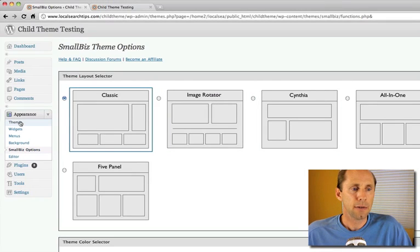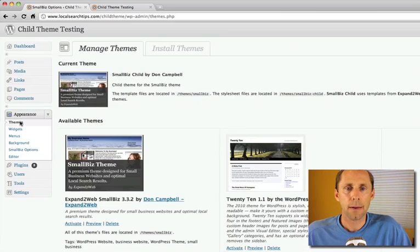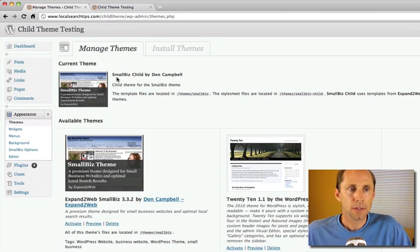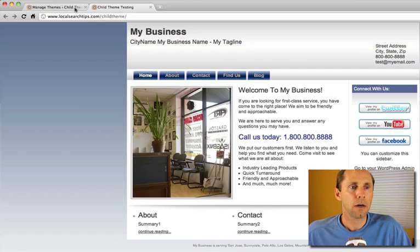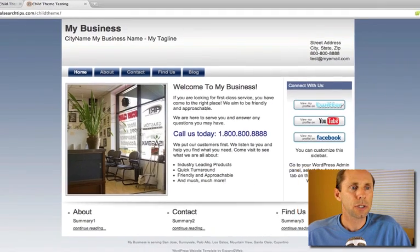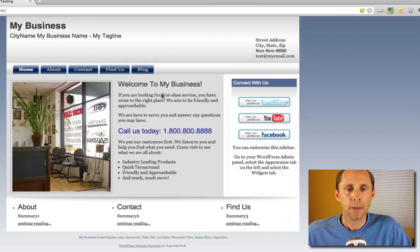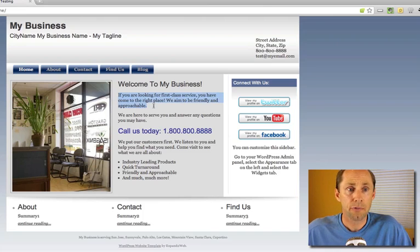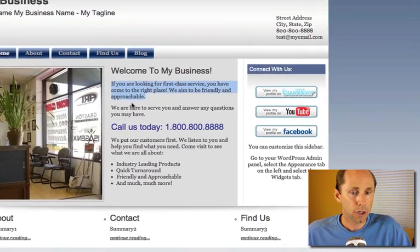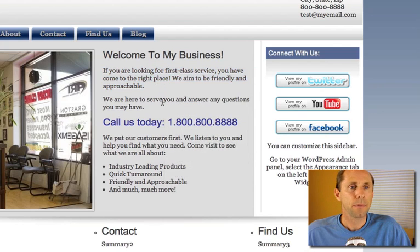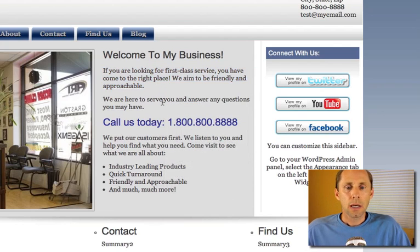Now once that's active, let me go back to themes and double check that. Here you can see my new theme that's active and when I go and I refresh, you'll see these changes in here. I've got a different font here. I've got a Georgia font instead of Arial and I've got a gray background instead of white in this section.